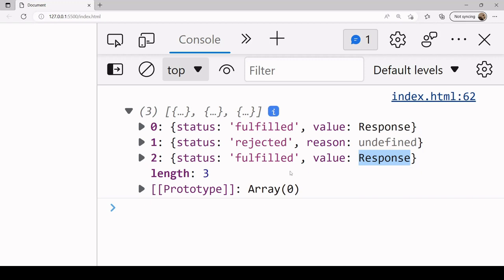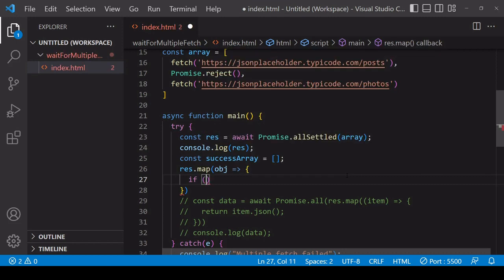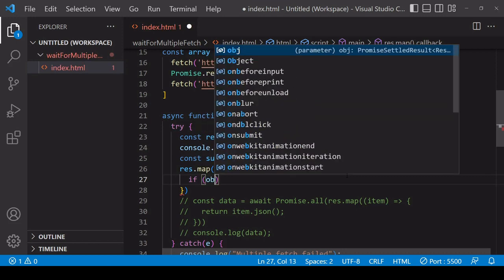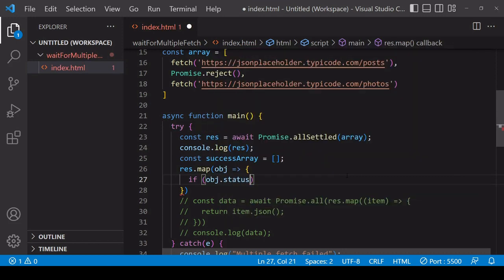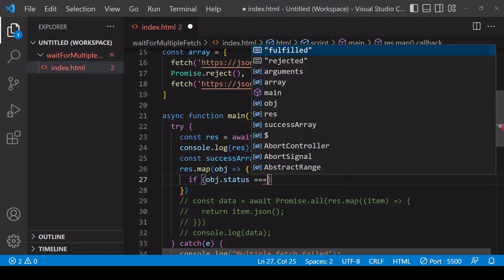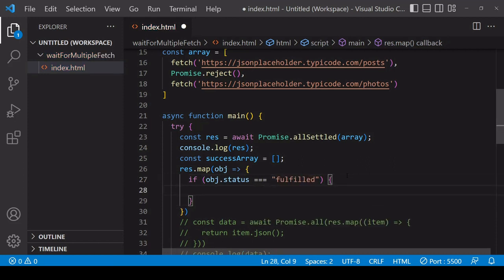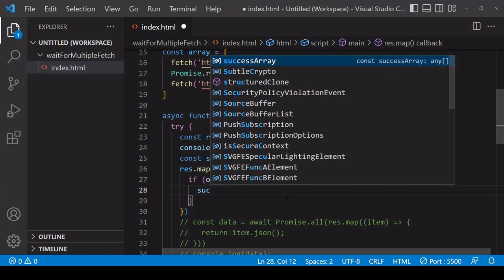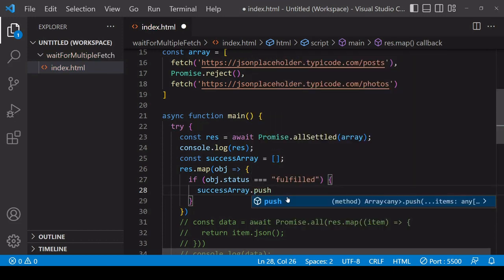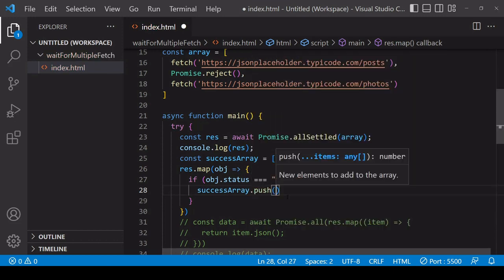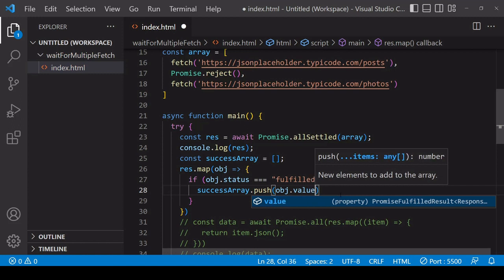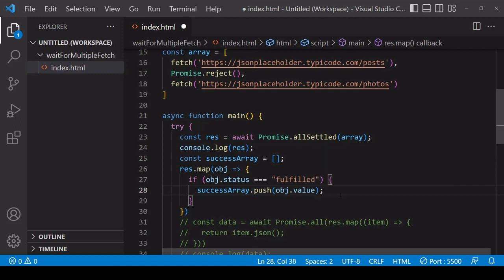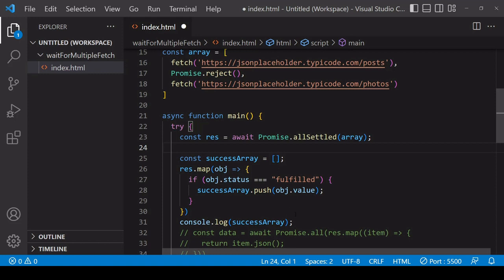And I'm going to be using the status property to determine whether a response object should end up in the array or whether it should be passed over. So I'm going to check here if the current object dot status property is equal to fulfilled, then I want to push the value property of that object into the success array. So for that I can call push on the success array and I'm going to be pushing in object dot value.